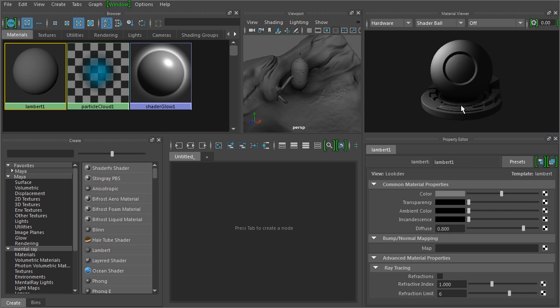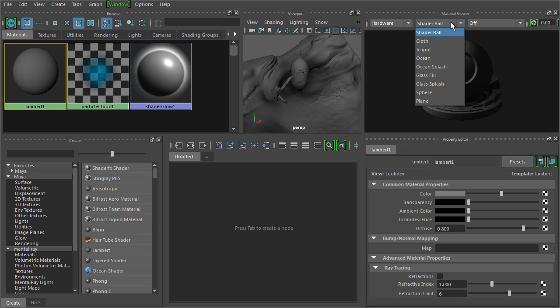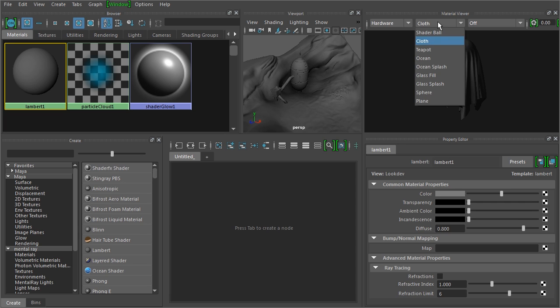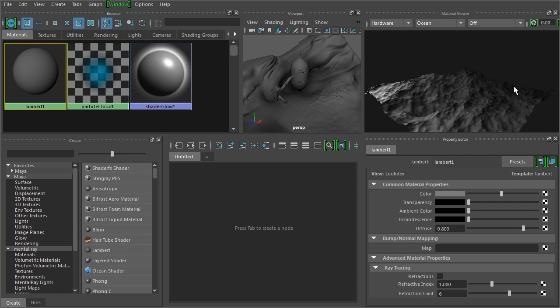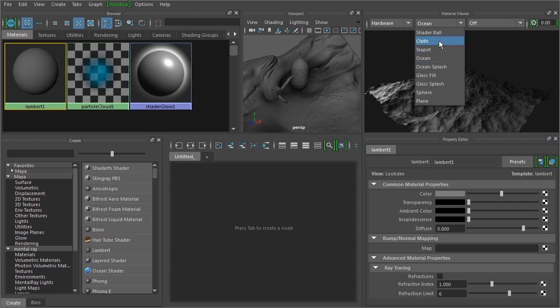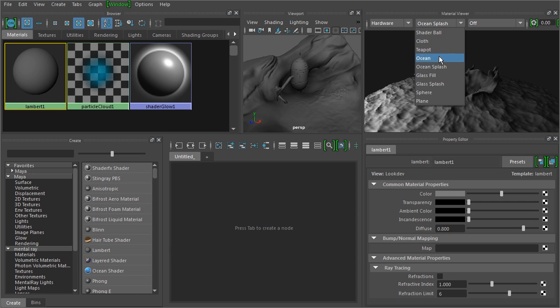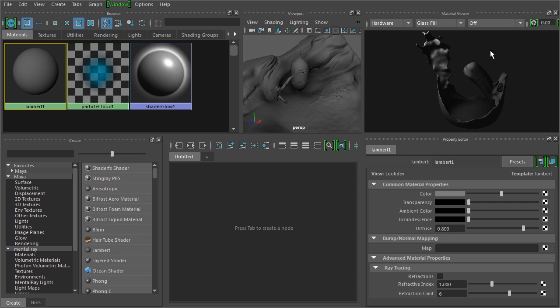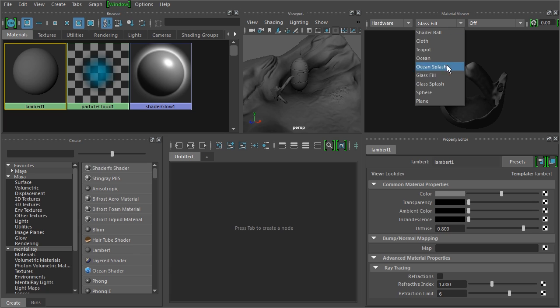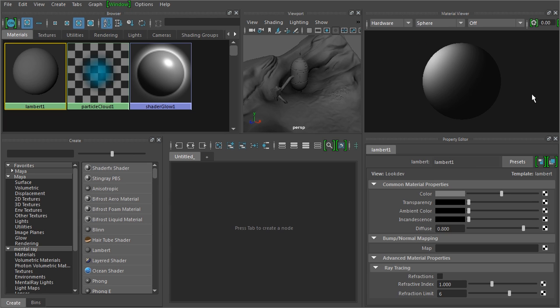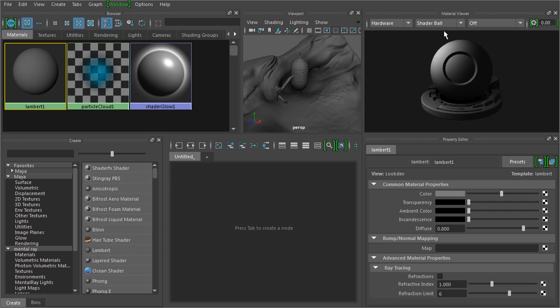And so you can see that here that it's shown on the shader ball. But if you don't want to look at it on this particular piece of geometry, you can go in and change this to maybe cloth, or a teapot. So it depends on what it is you're creating. If you're making something that's kind of fluid, you can use one of these to look at this. But these are really cool ways of previewing your materials, or if you just want a sphere, there you go.